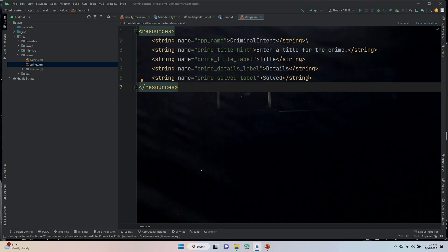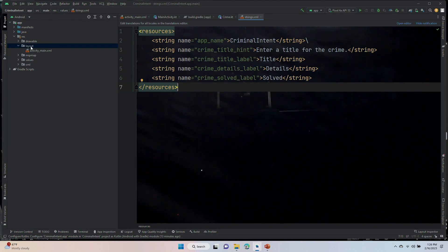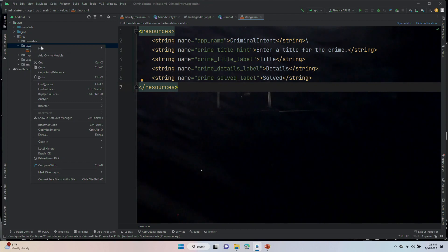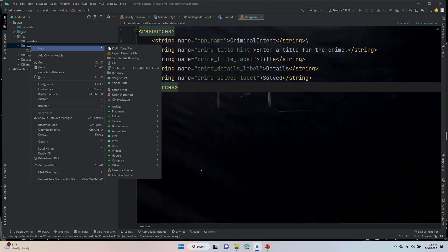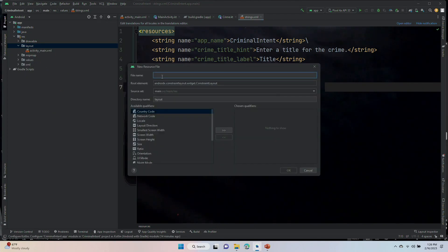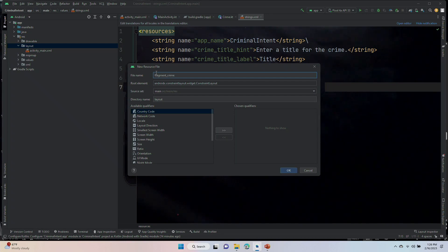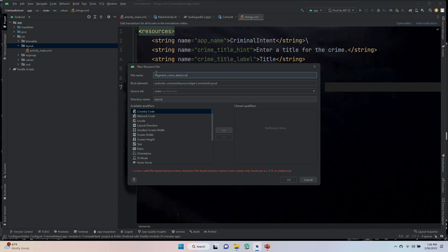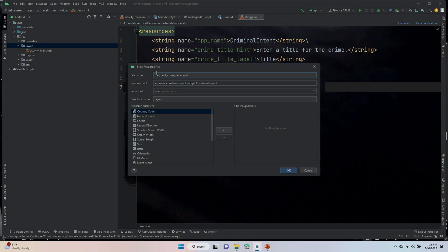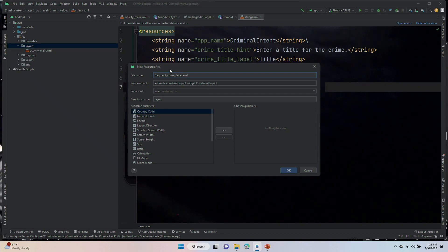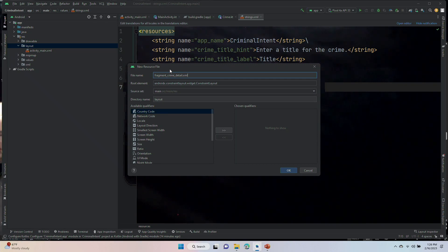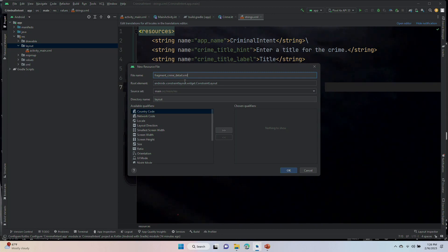Now, we are going to right-click on the layout folder. Select new layout resource file. Call it fragment_crime_detail.xml. That's a lot of typing. It's very small. If you mistype something, which I often do, and in fact I did, if later on you have to rename this, you're going to have to select refactor. And under that, the first option is to rename.